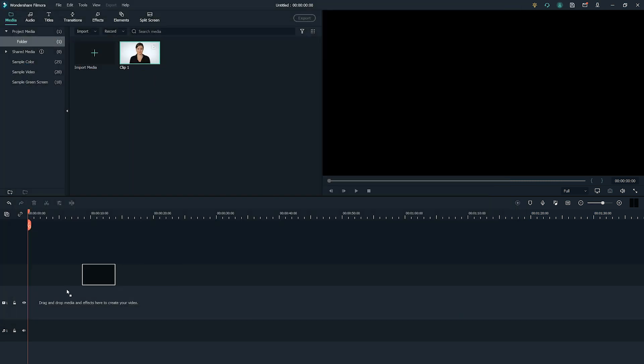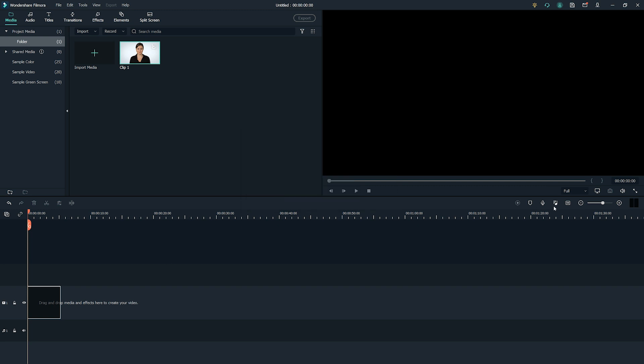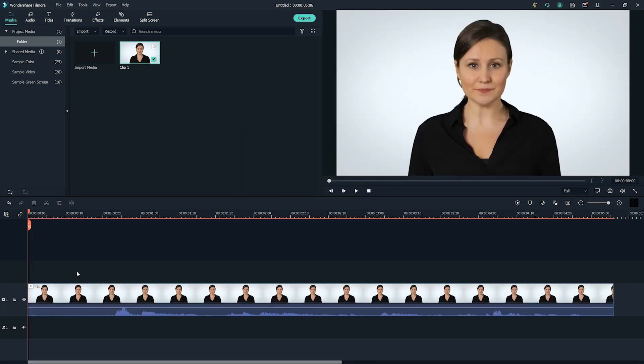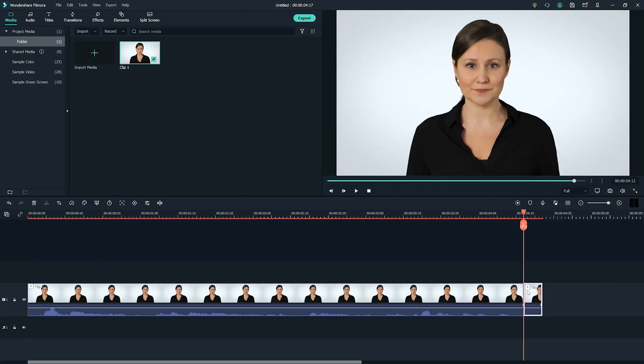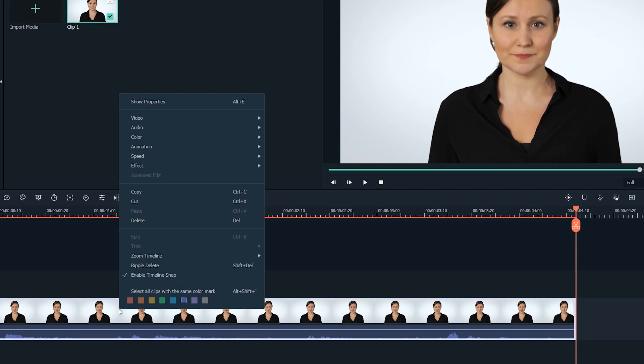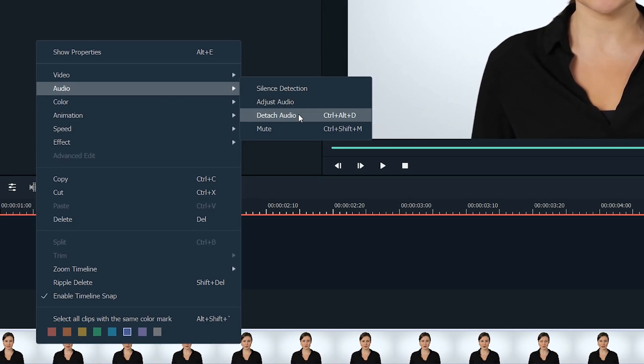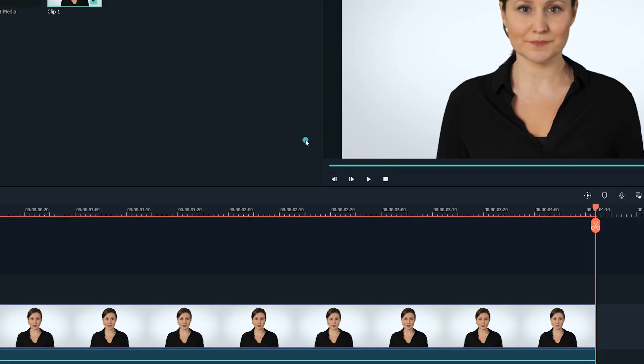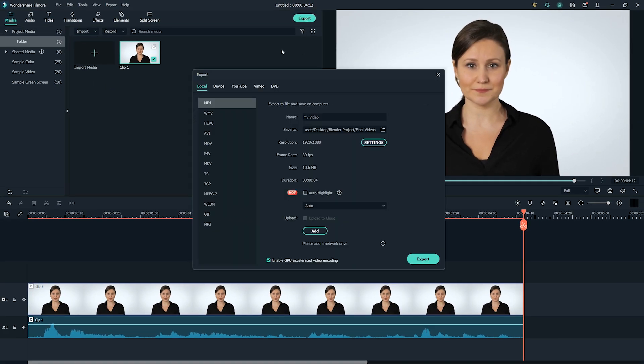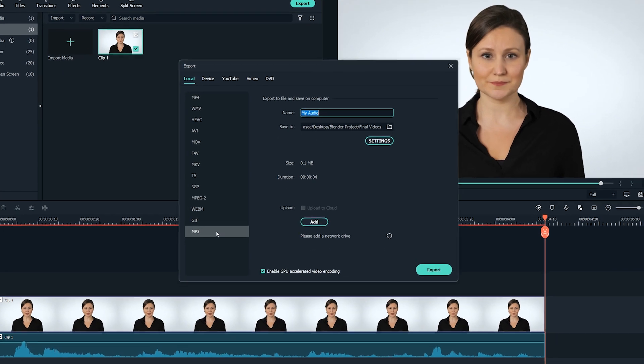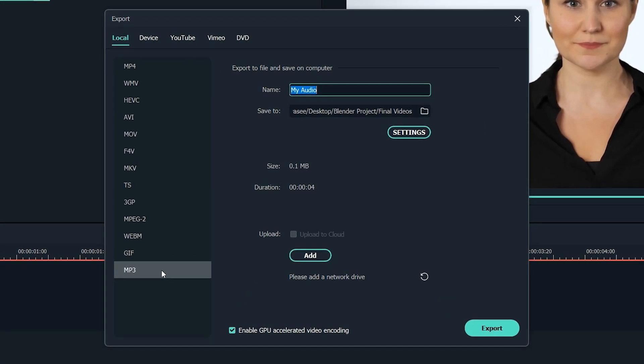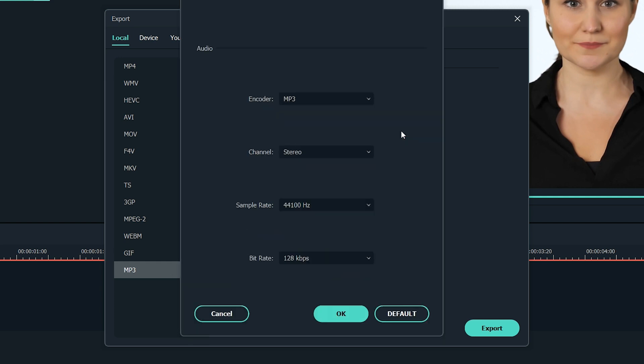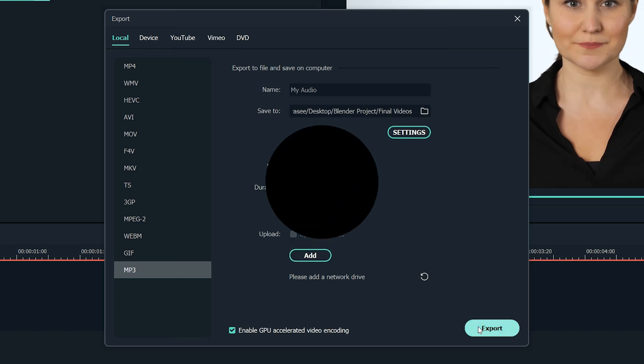Add media to timeline. Drag the imported footage to the timeline at the bottom of the window, trim off the unwanted sections from the clip if need be. Optionally, right-click the media in the timeline itself and click detach audio to separate the audio track from the video. Click export from the top center of the window, go to the video tab on the export box, select MP3 from the bottom of the format list in the left pane, choose other preferences by clicking the settings button from the right and click export from the bottom right corner.